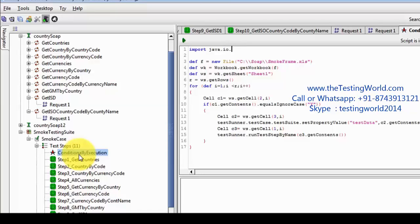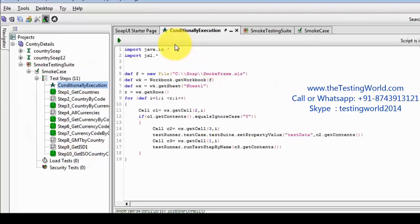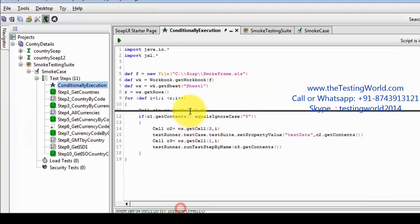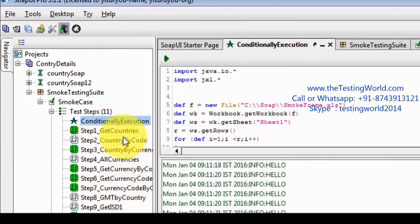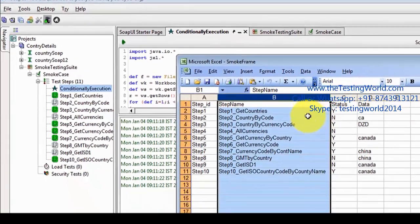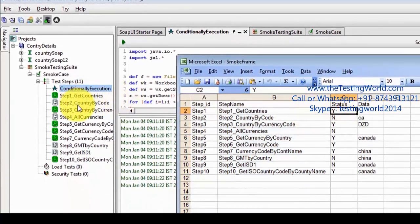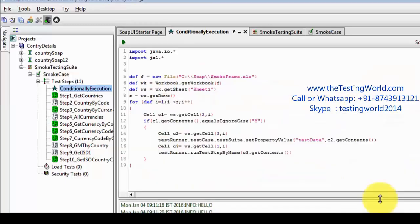Importing the required libraries: 'import java.io.*' and 'import jxl.*'. Running it — here I want to check which test cases are executed. On the left-hand side we can see a few steps are getting green and the rest are skipped. Moving to Excel — the first step was Y, that is executed; Step 2 was No, so not executed; Step 3 was Y, executed; Step 4 was No, not executed; Steps 8 and 9 were not executed.